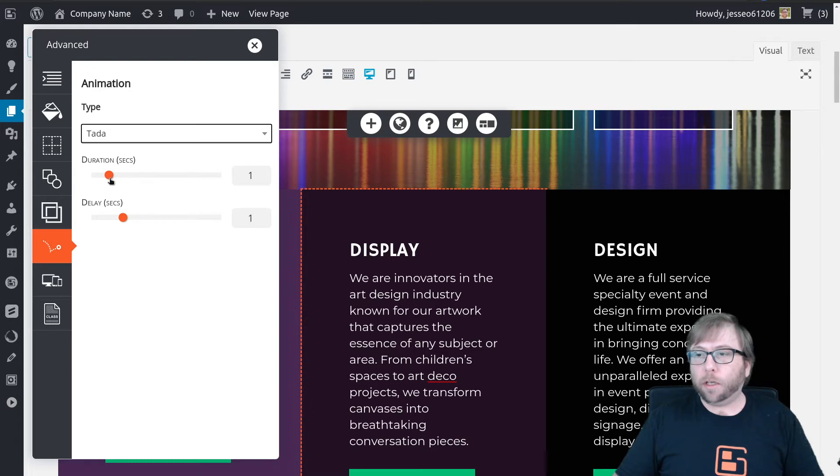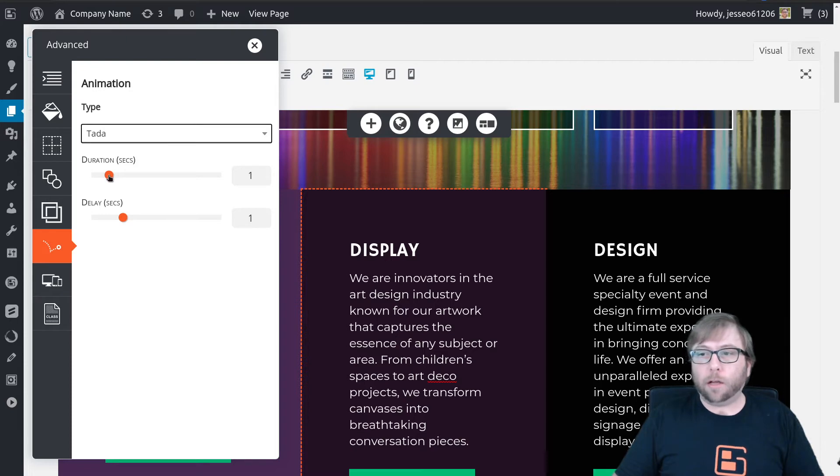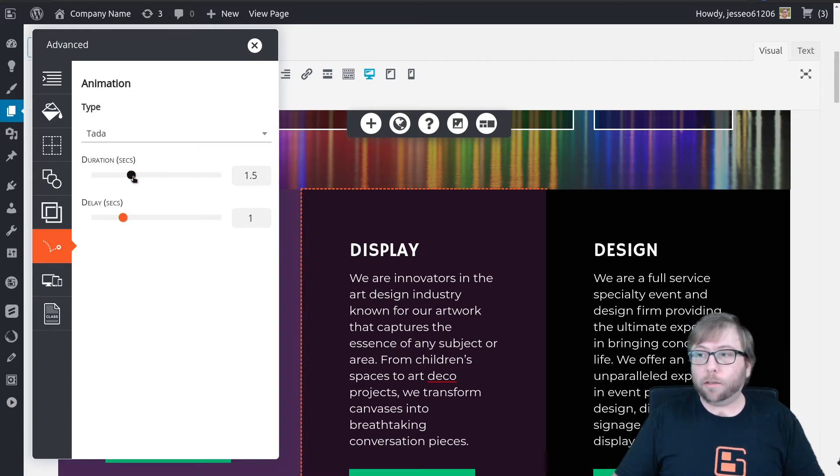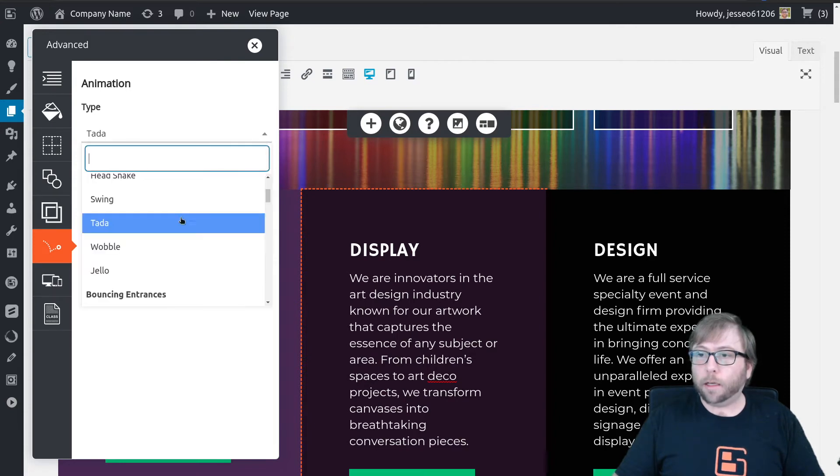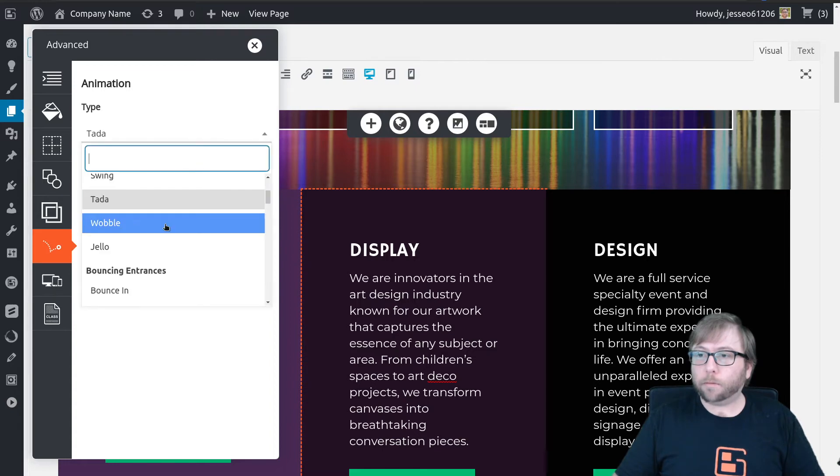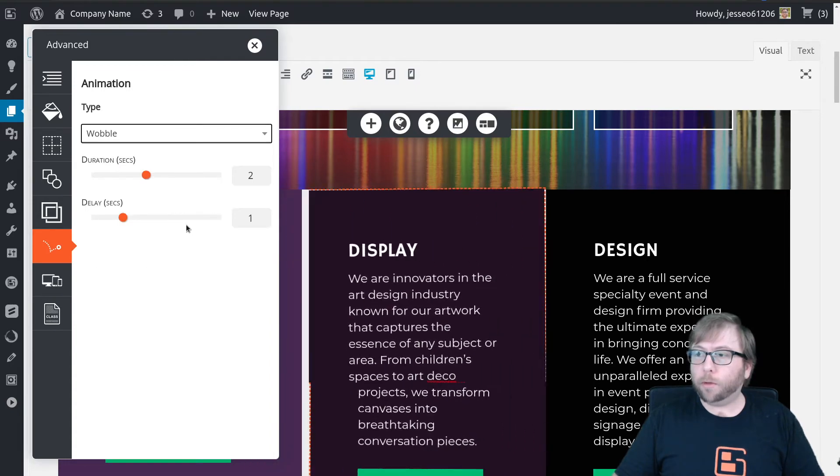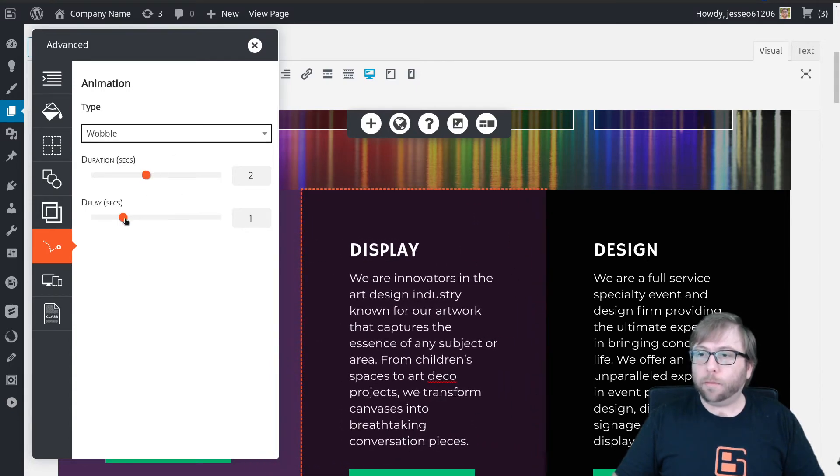And then you can also adjust the duration of the animation and the delay. So the duration is how long it takes to actually perform the animation. So let's say we want this one to be two seconds instead of one. And we'll go ahead and select ta-da or wobble. So it takes a little longer to do.